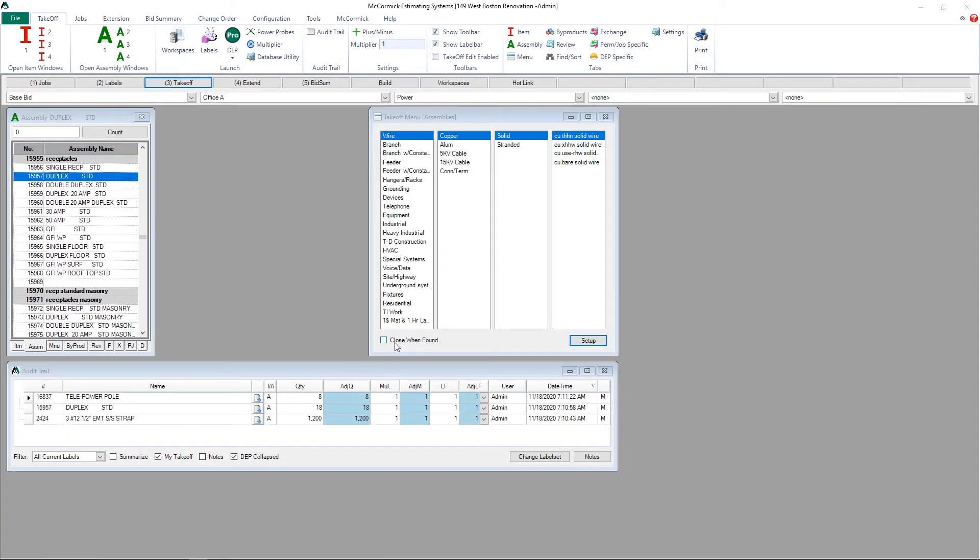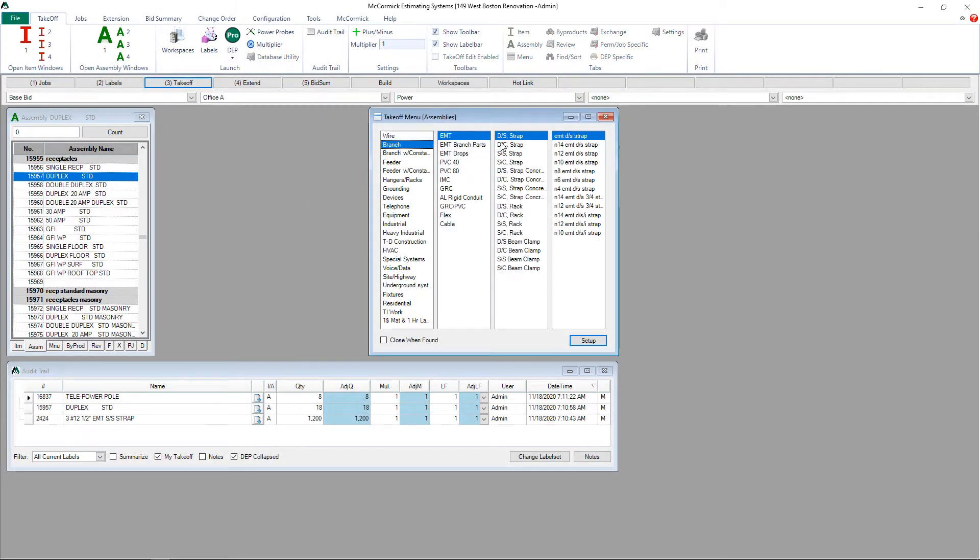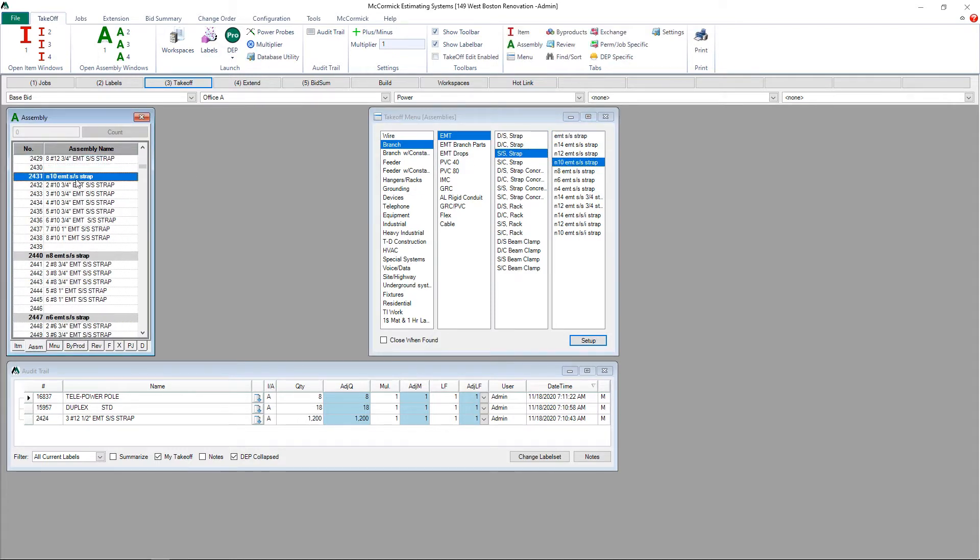We first want to start by selecting a location for our assembly. Once we've determined where in the database we want our new assembly to go, we then have to either choose a blank line or create a new line.